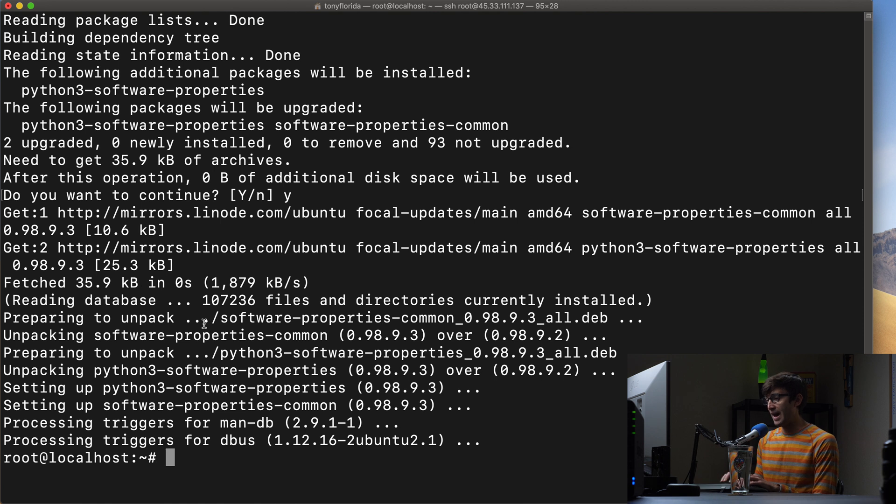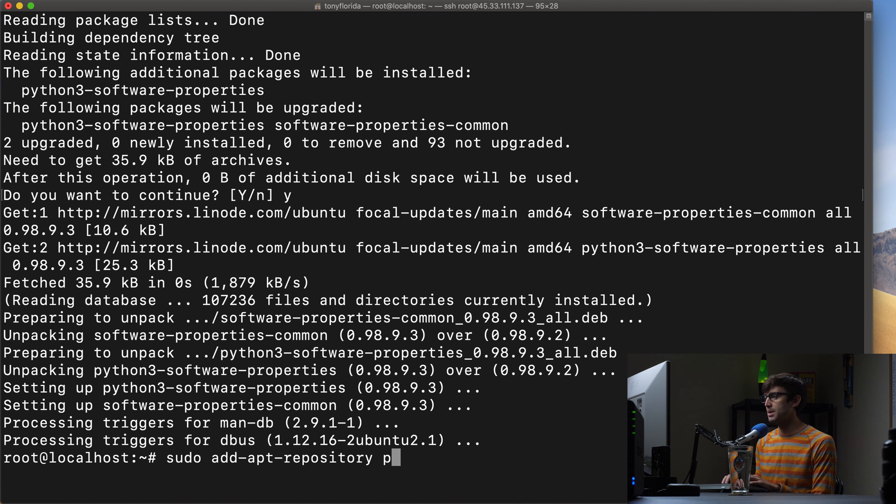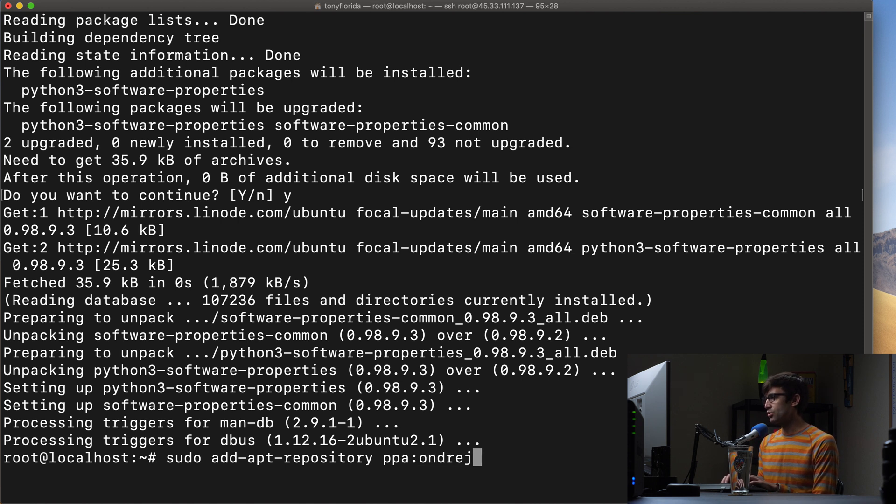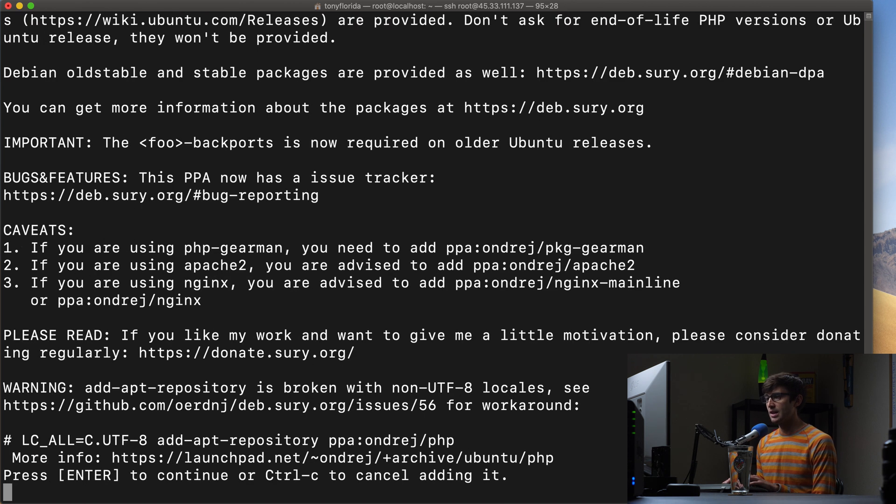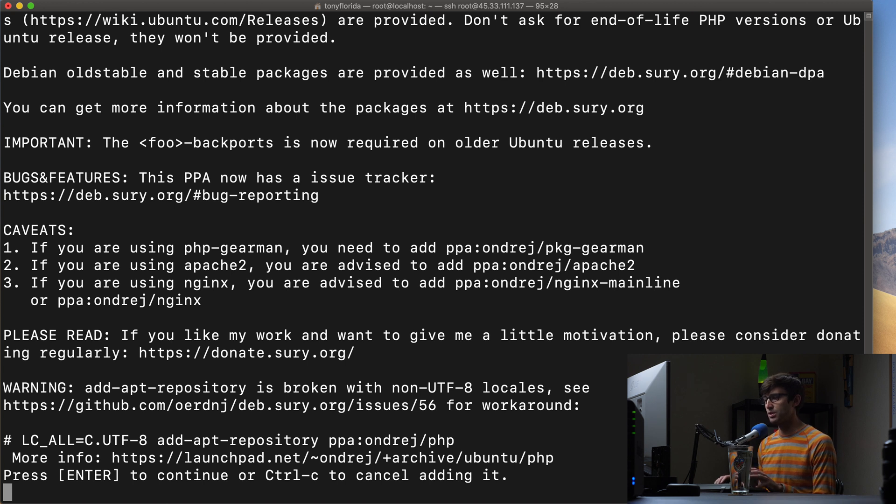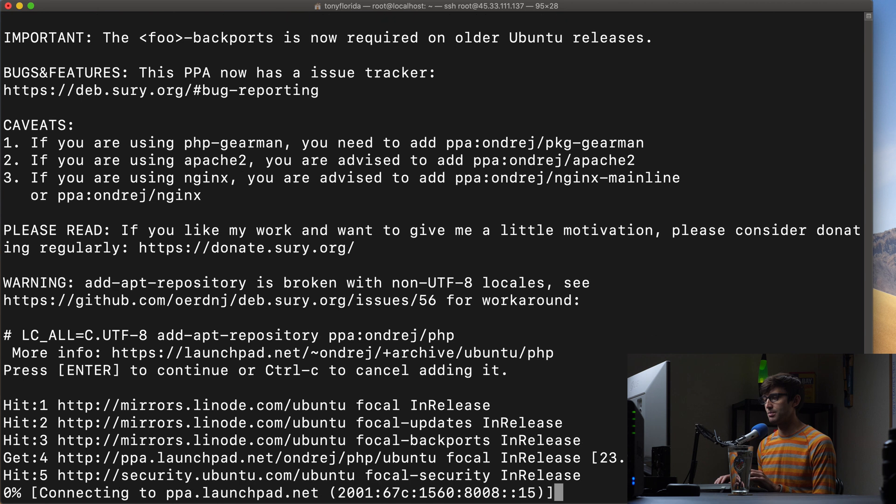So with that being done we can do sudo add-apt-repository and then the PHP repository is PPA:ondrej/php. Hit enter and that is going to confirm that that's what you want to do. So we can hit enter to make that confirmation.